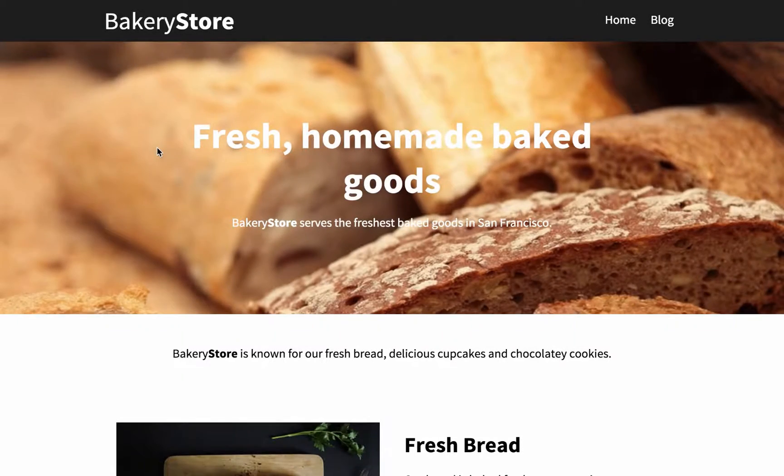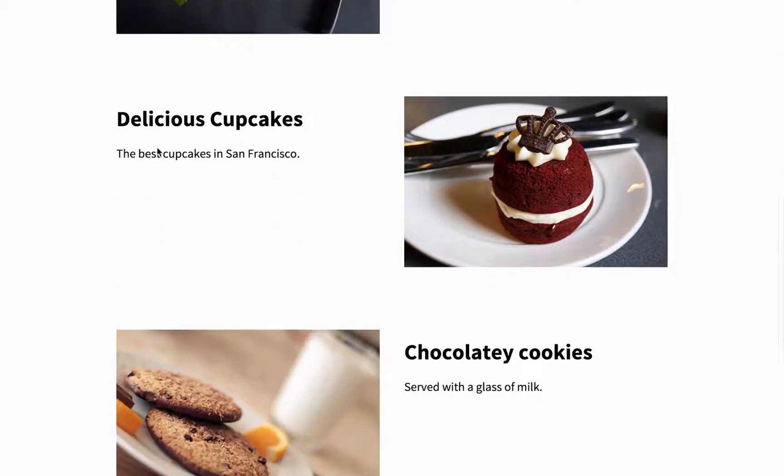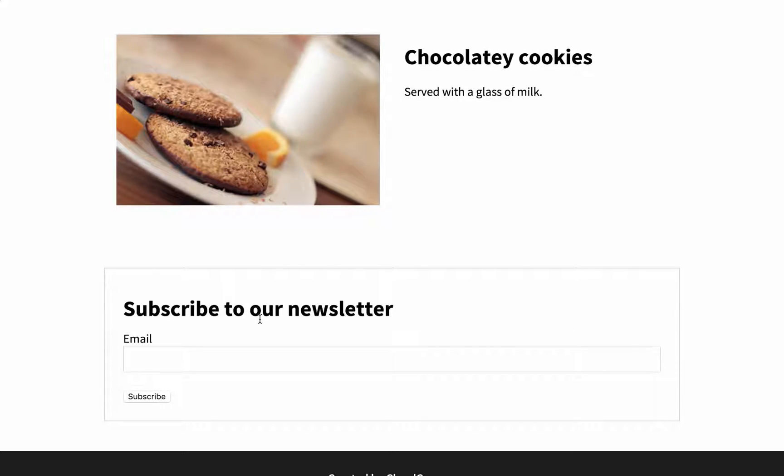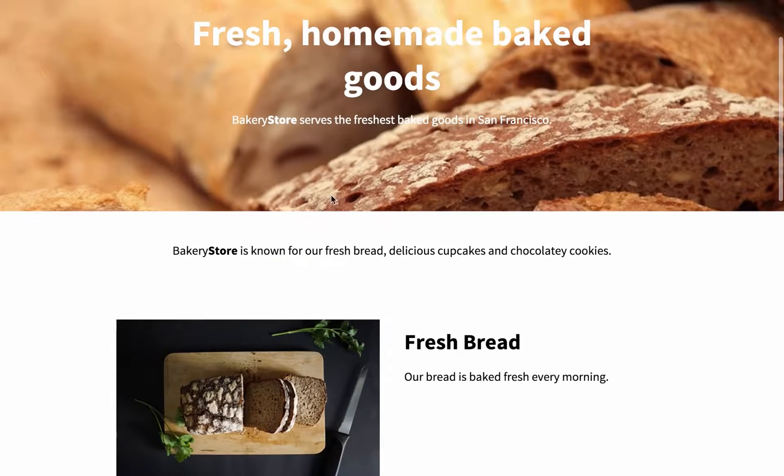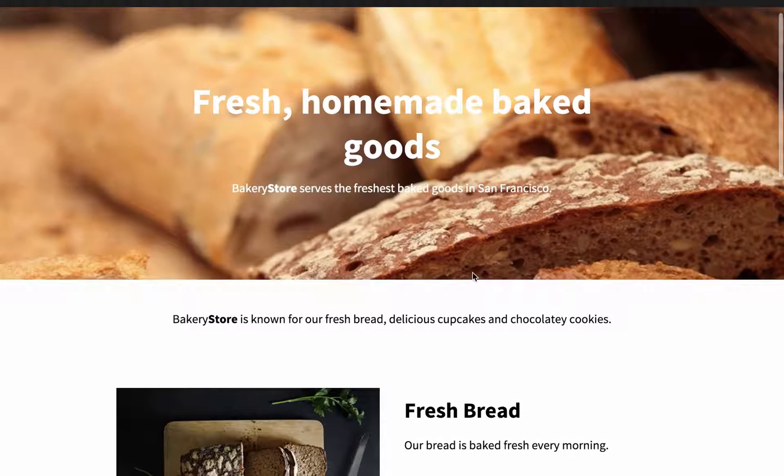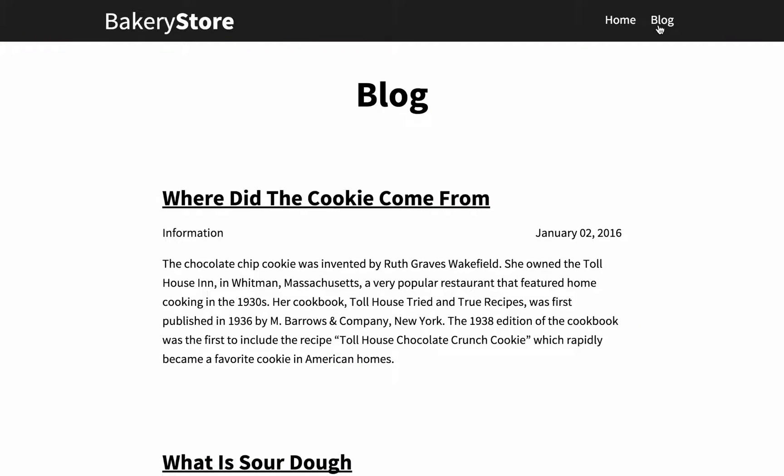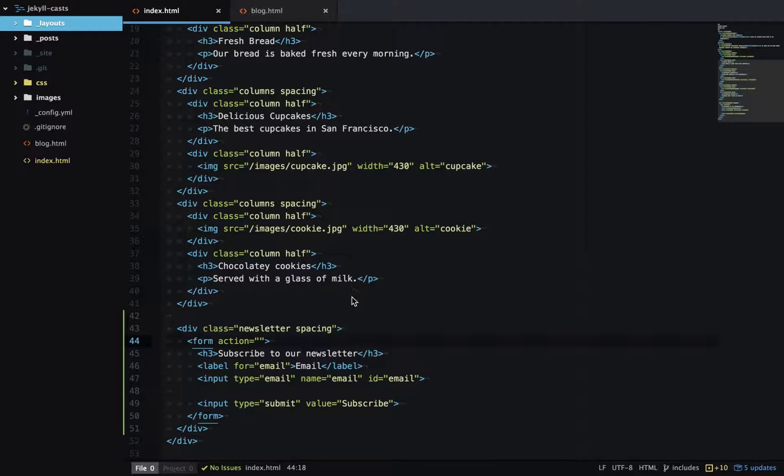I'm currently on my demo site and if we scroll to the bottom you can see I have a subscribe to our newsletter section. Now I also want this newsletter section to be on another page. Let's put it on the blog page at the top here between the title and the first blog post.